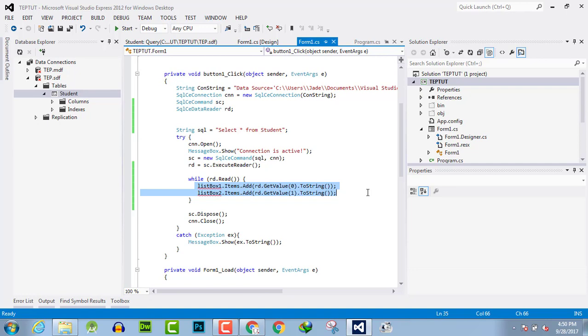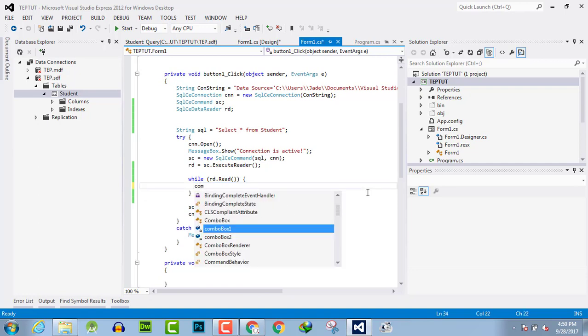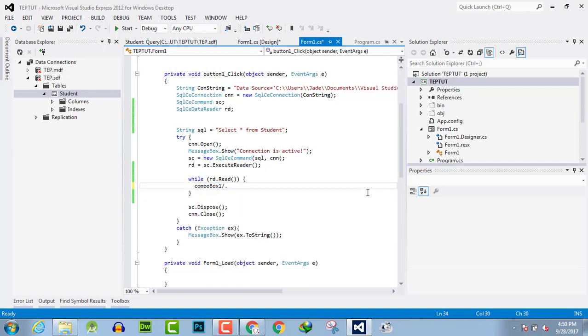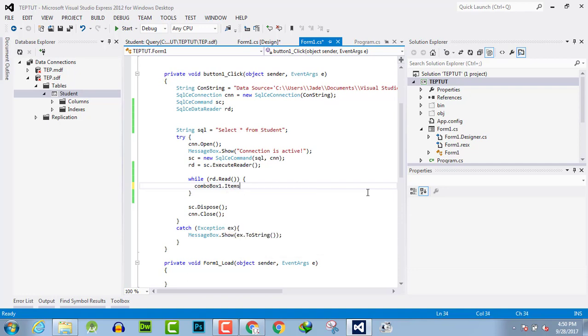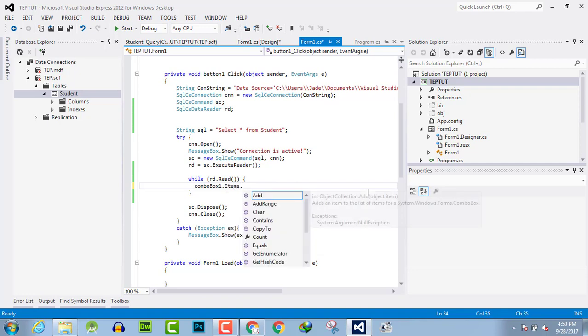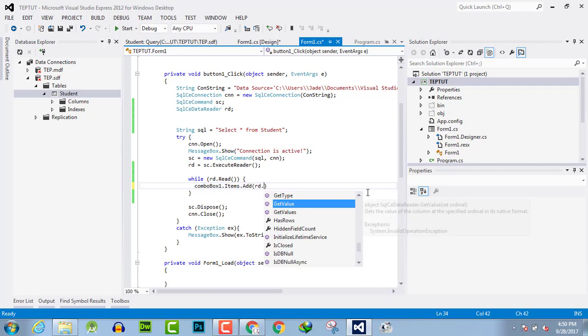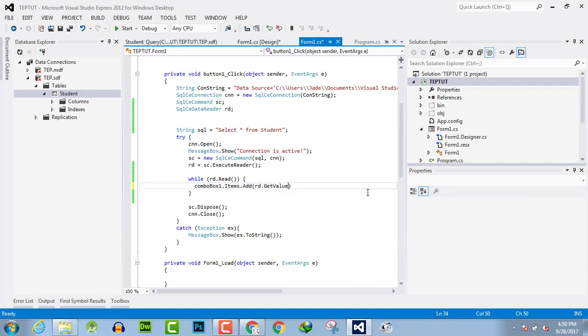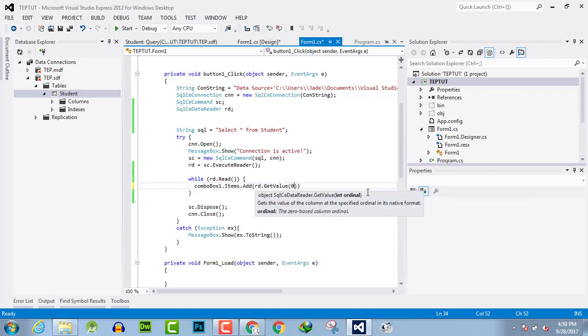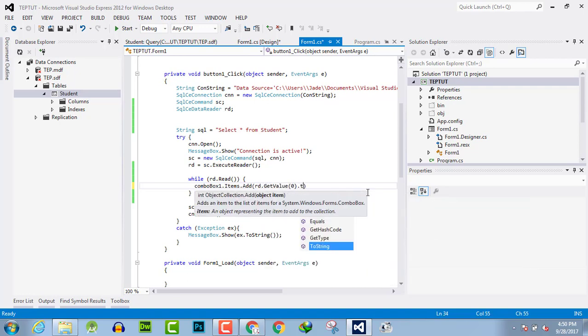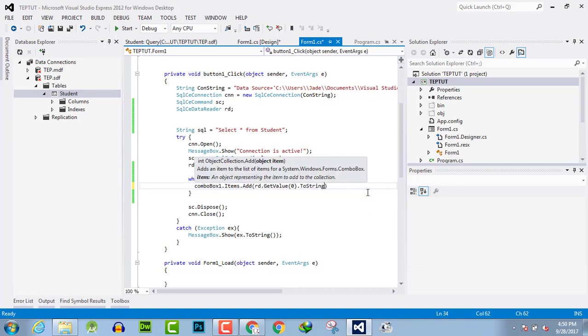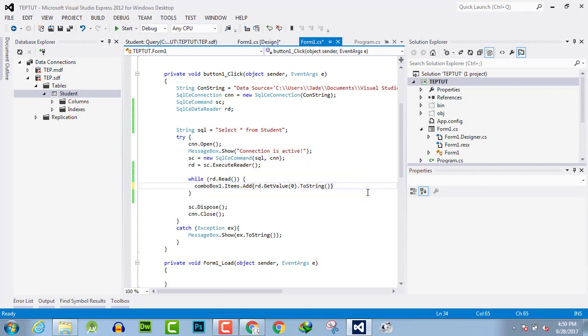ComboBox1.items.add, then reader.getValue from column 0, and convert that into string.